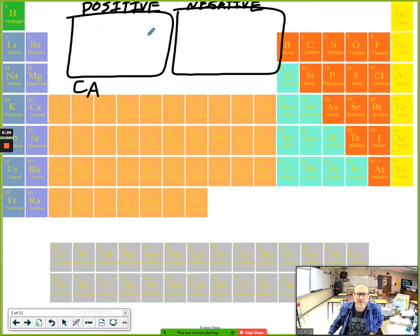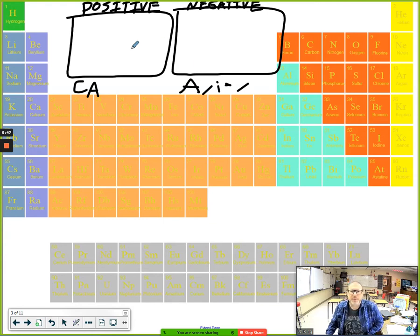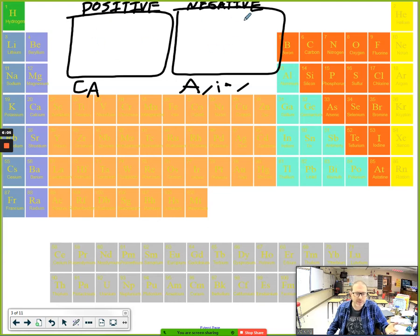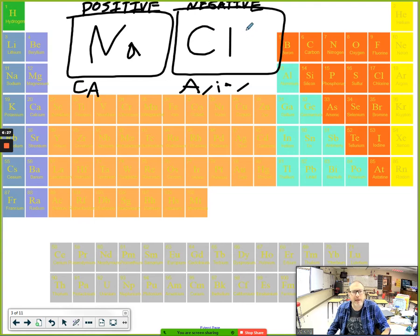The cation is the positive ion; the negative ion is the anion. For something like sodium chloride, when you're given either the name or the formula of an ionic compound, the positive piece always comes first and the negative piece comes second. So in NaCl, Na is the cation — the positive part — and Cl is the chloride ion, the anion.